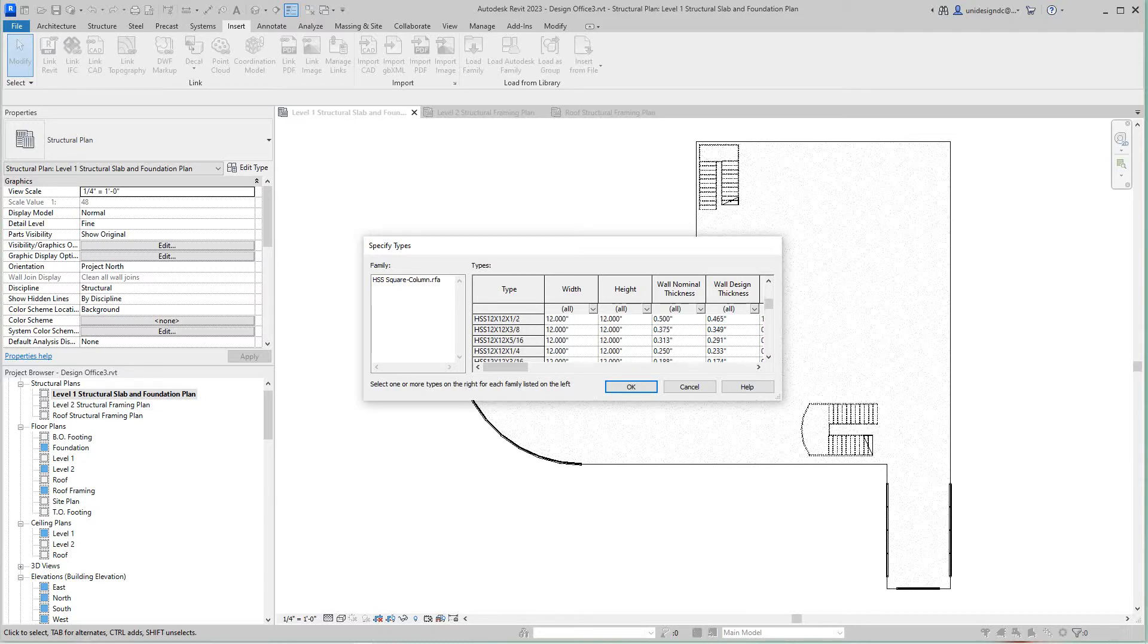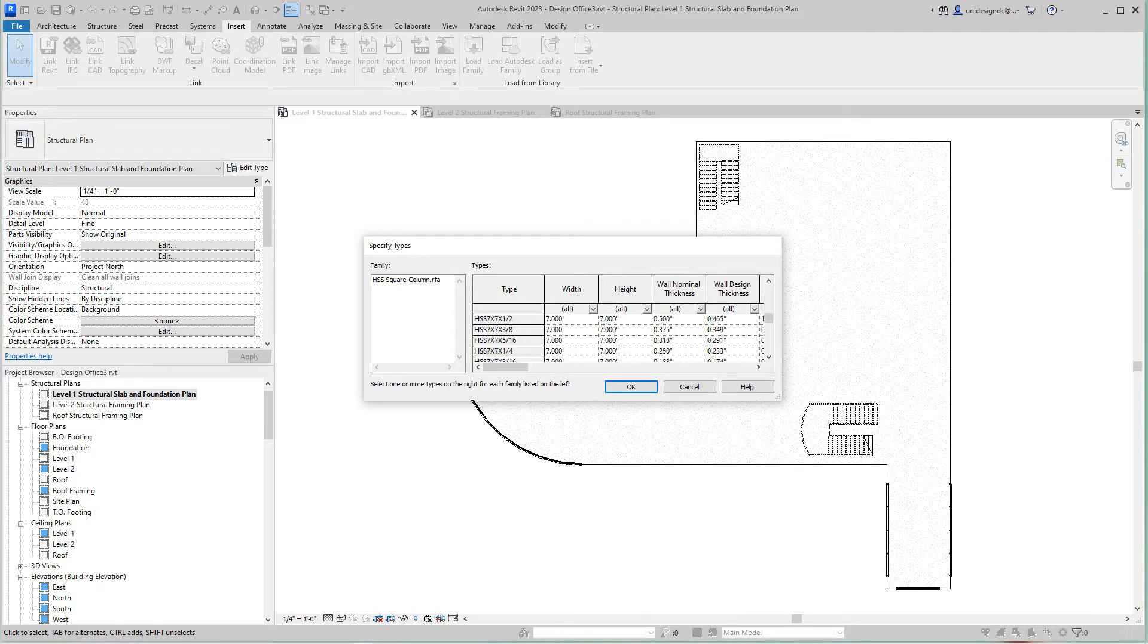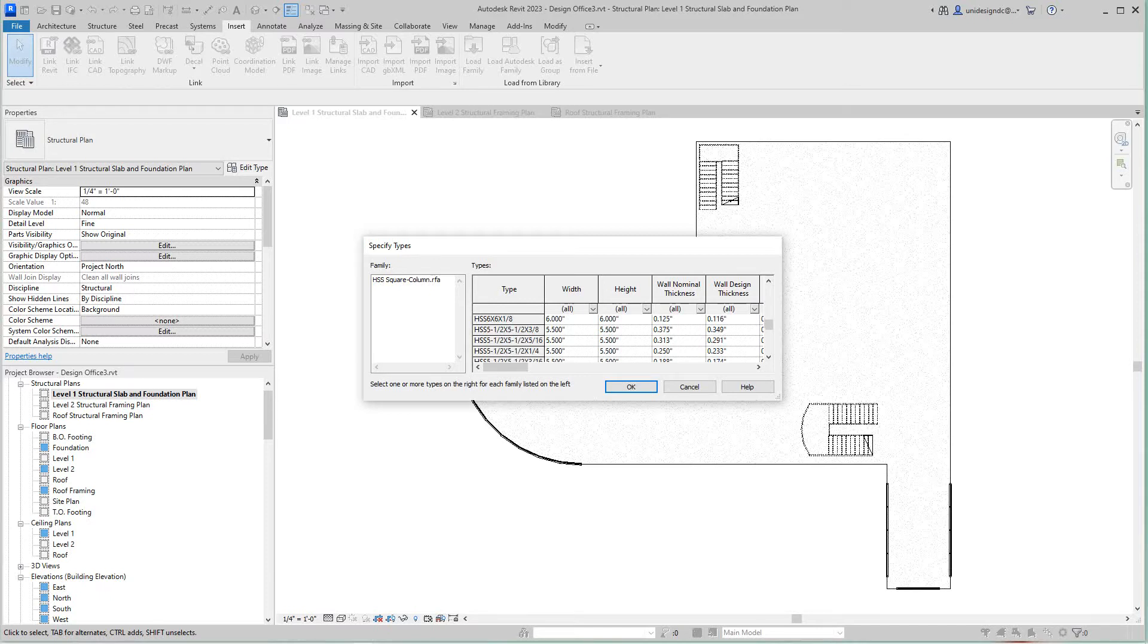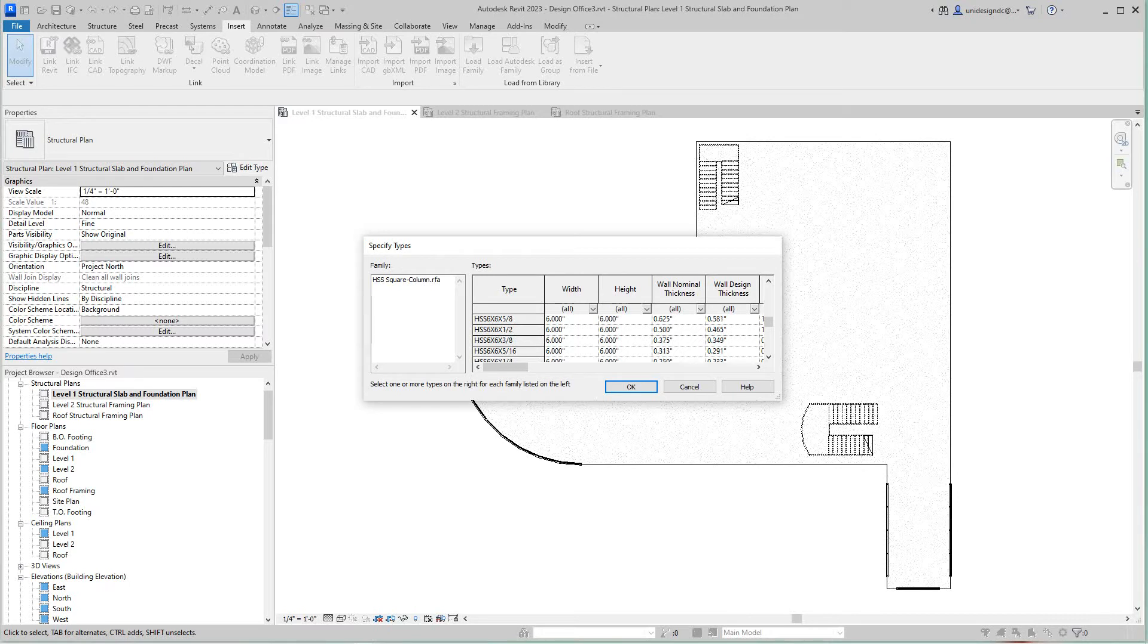I want to be a little thicker: 6x6 by 5/8". Yes, I want to use that one. I'm going to click okay.